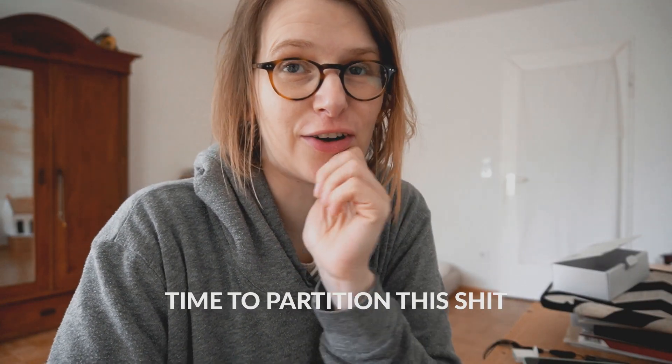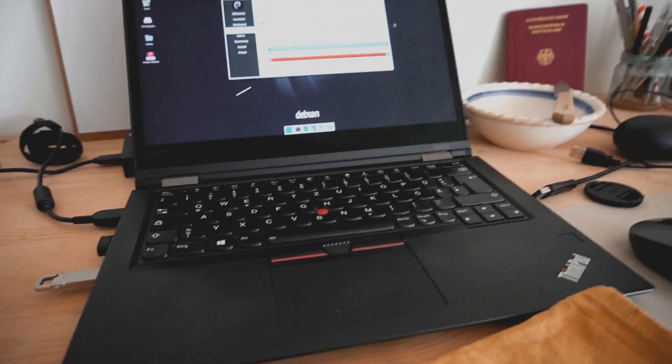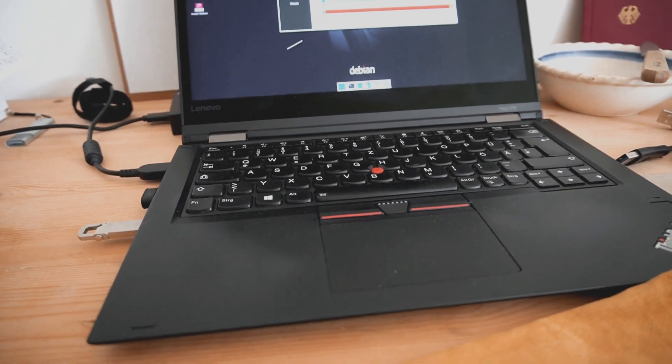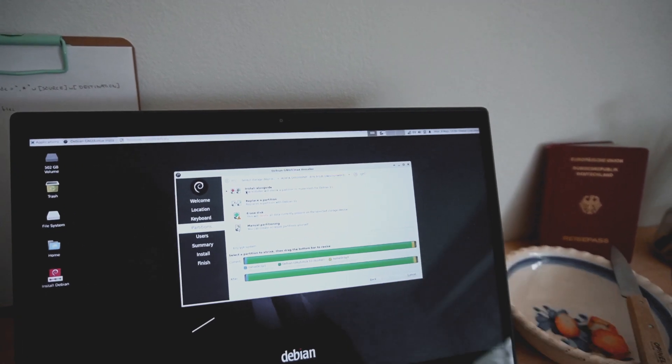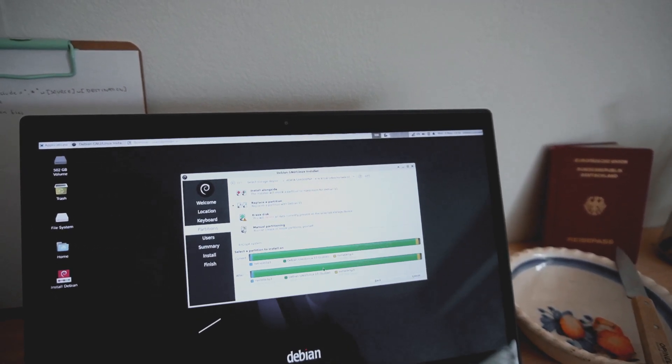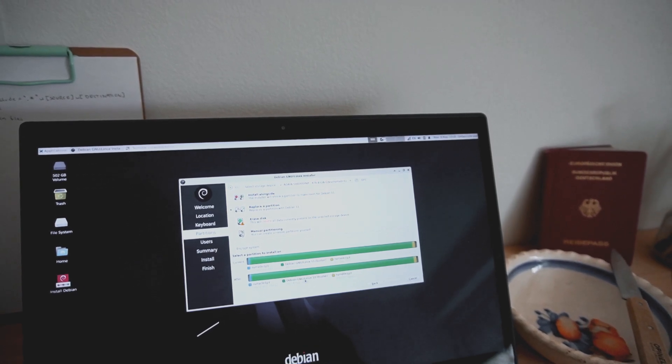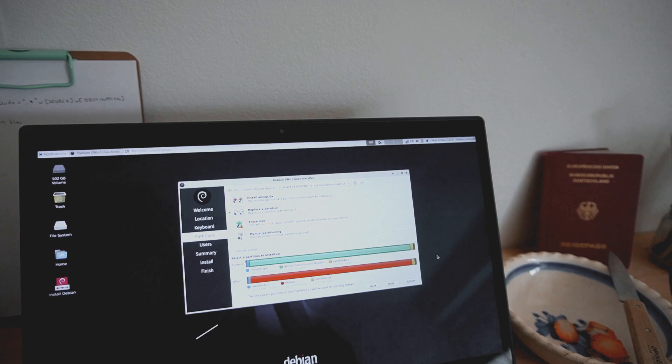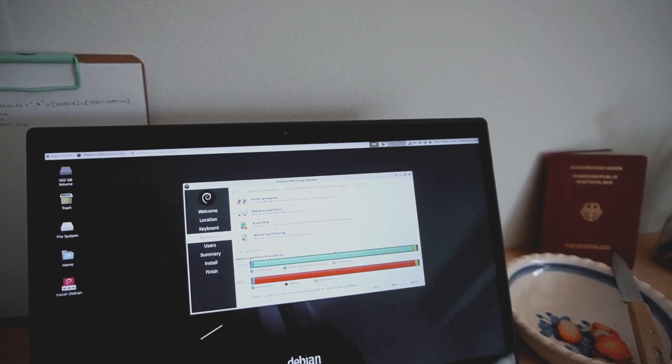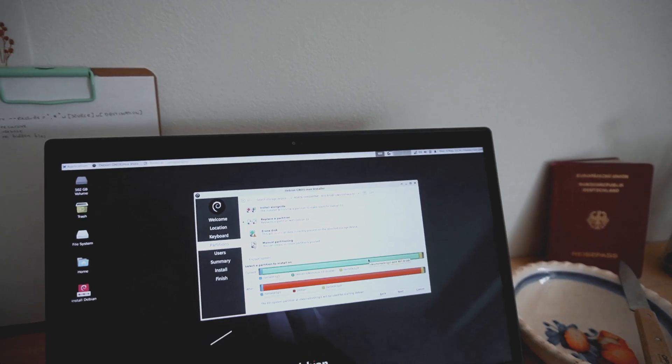Now it figured out that I already have a messed-up Debian on this computer. And now the partitioning — this is kind of nice. You can just choose to install your new Debian on your old partition. You don't have to install it alongside; you can just pick 'replace partition.' Here's my old Debian Buster — just replace this, because the swap and everything already exists and we don't have to create new partitions.